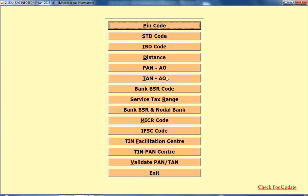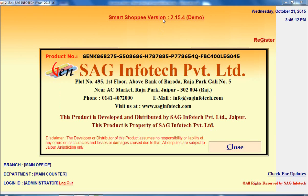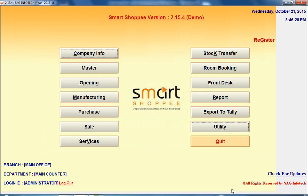There is also a Miscellaneous option where you can search basic details like STD code, PIN code, and validate your PAN or TAN. So this is all about our software which is Smart Shopee. If you want to know more about these details, please call us or take our installation. You can call us at 0141-4072000 or send us a mail at info@sagenfotech.com. That's all about our Smart Shopee software — have a nice day, thank you.